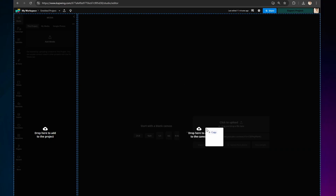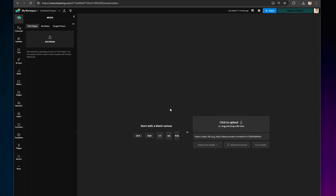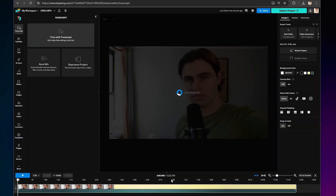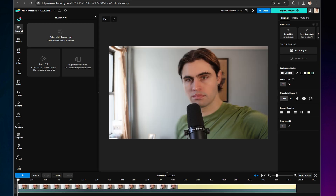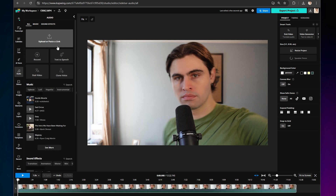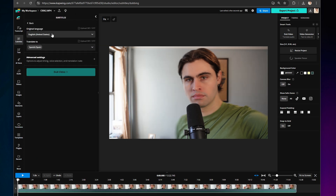Start by uploading your video. You can add one or many videos to Kapwing. If you add multiple videos, they will all be placed on the same timeline. After you've uploaded your video, go to Audio and then Dub Video.